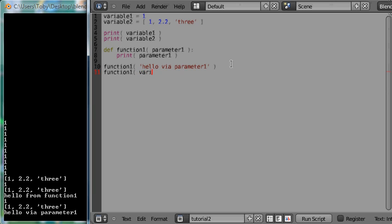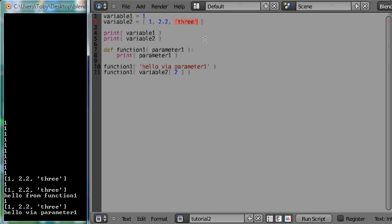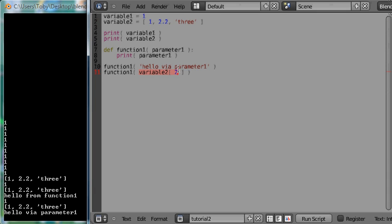But this time I am going to pass a different value to it. I am going to pass the value of variable 2 which is a list. I am going to use the item from that list with index 2. Remember that list indices begin at 0. So this is item 0, this is item with index 1 and this is the item with index 2. So we are hopefully going to print out the value 3 because this piece of code here references this text information here.